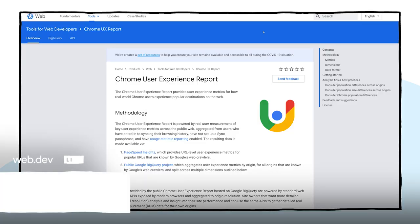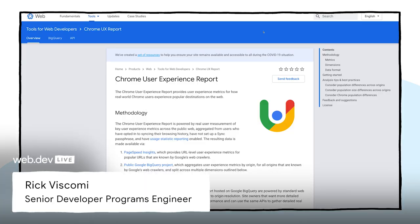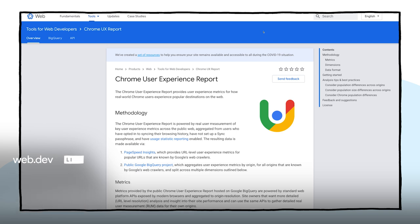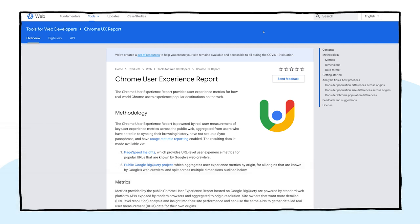Hi everyone, thanks for joining me. My name is Rick Viscomi. I'm an engineer and developer advocate on web transparency projects at Google, including the Chrome User Experience Report, or Crux for short.